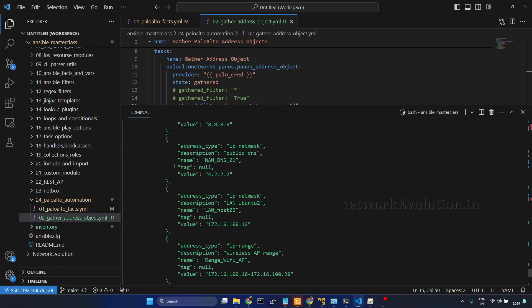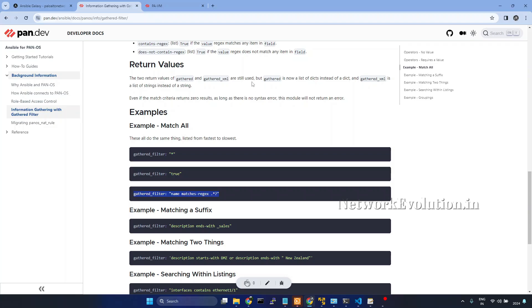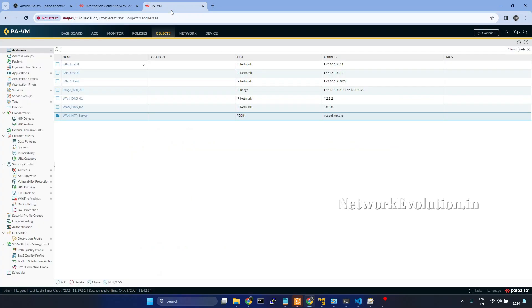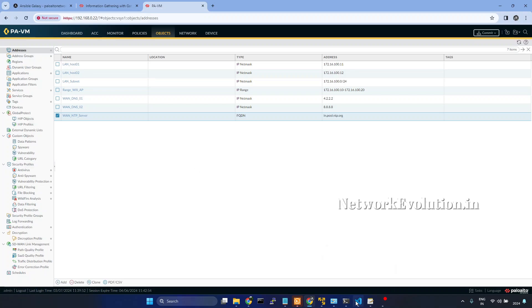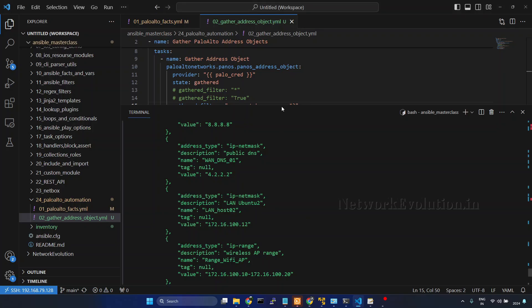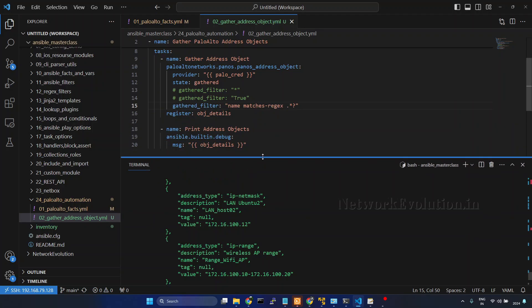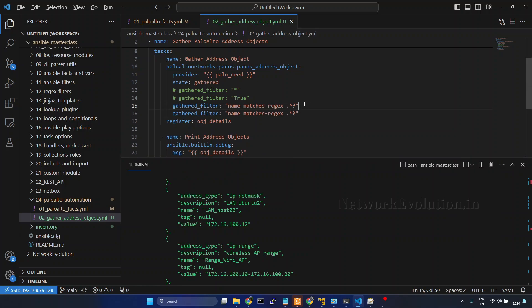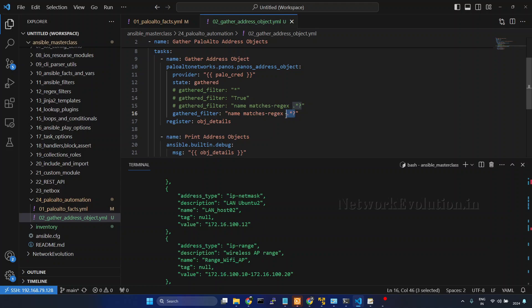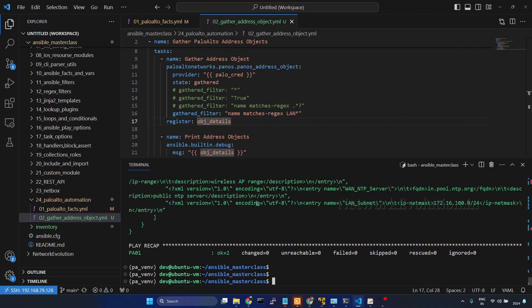Now we will try to do a regex matching. I will go to the firewall, we will try to match with the object name. We will try to match the objects which is having LAN, so let us start writing a pattern matching here.